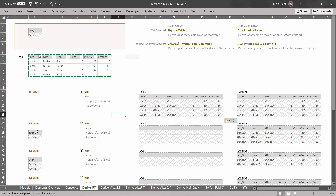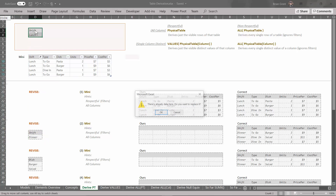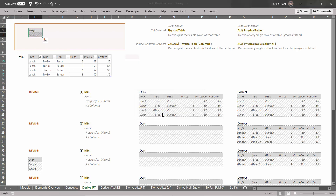Let's revise the filter context again. Here we've got a filter for shift equals dinner. Notice that this filter we're about to revise with is for the shift column — we already have a filter for shift equals lunch, so this new filter is going to override the previous filter. Grab this and drag it and drop it right on top of the previous filter. It says there's already data here, do you want to replace it — we're going to say OK. Now we've got a filter for shift equals dinner.